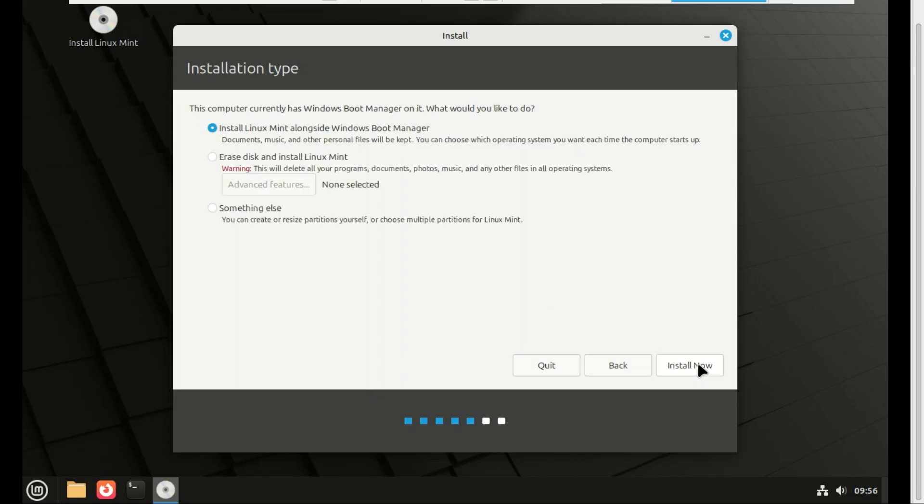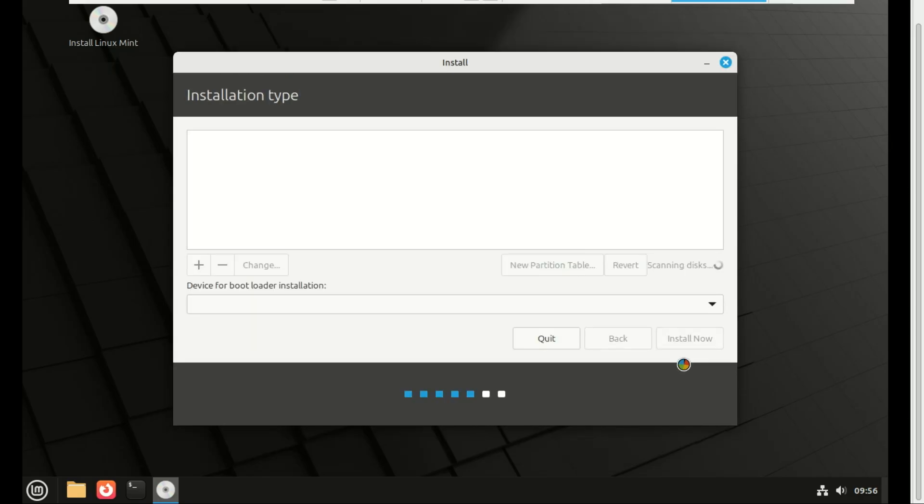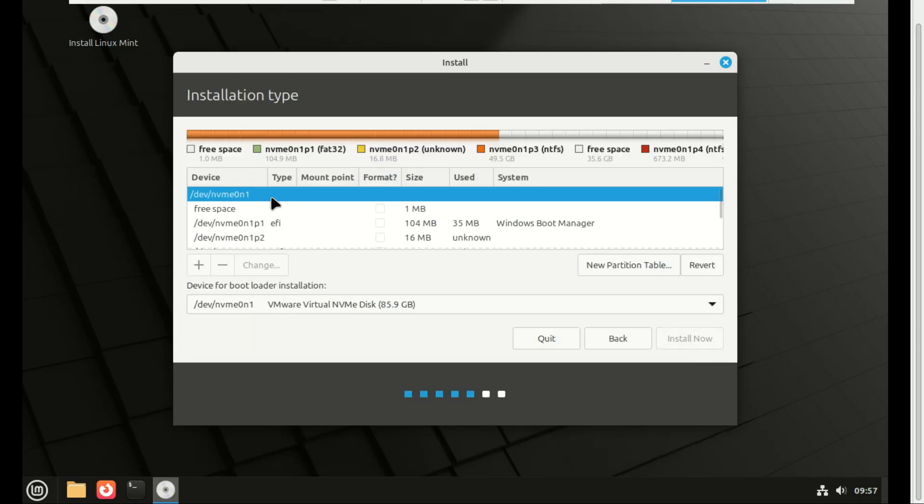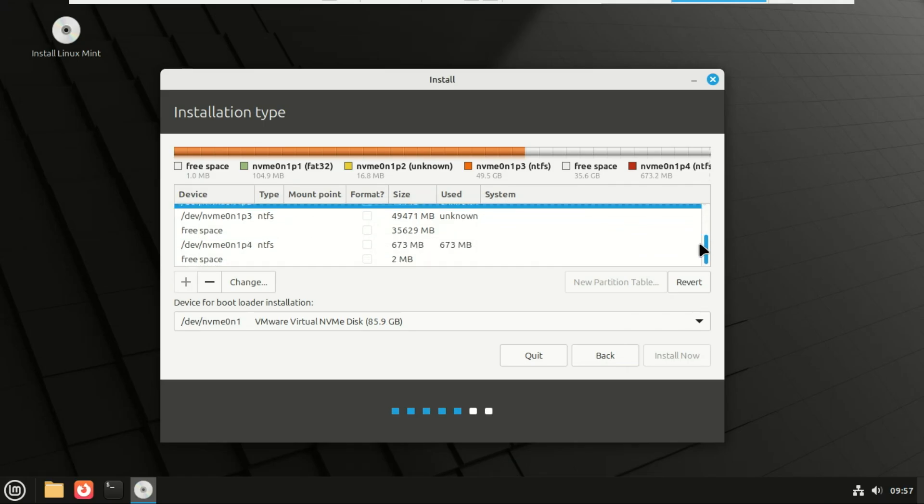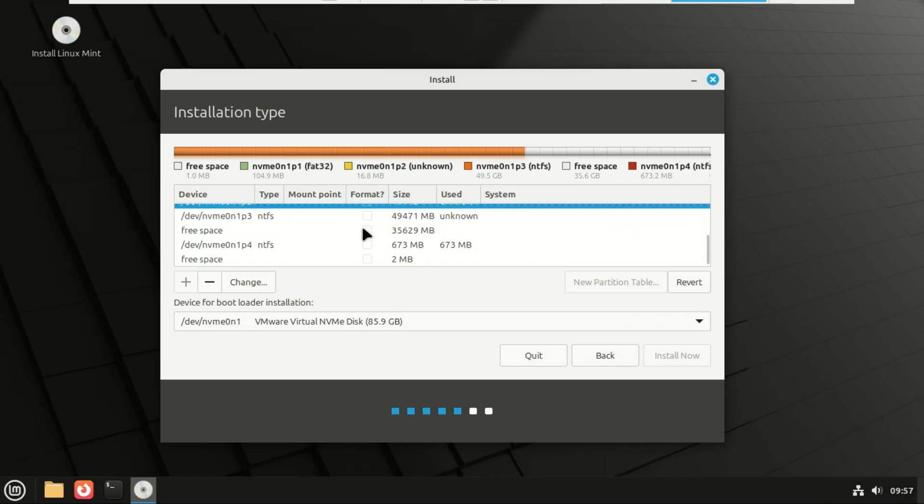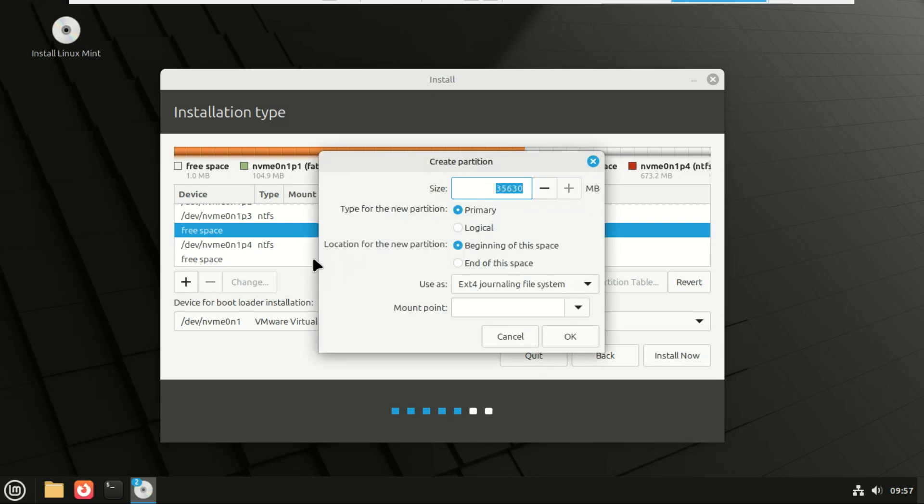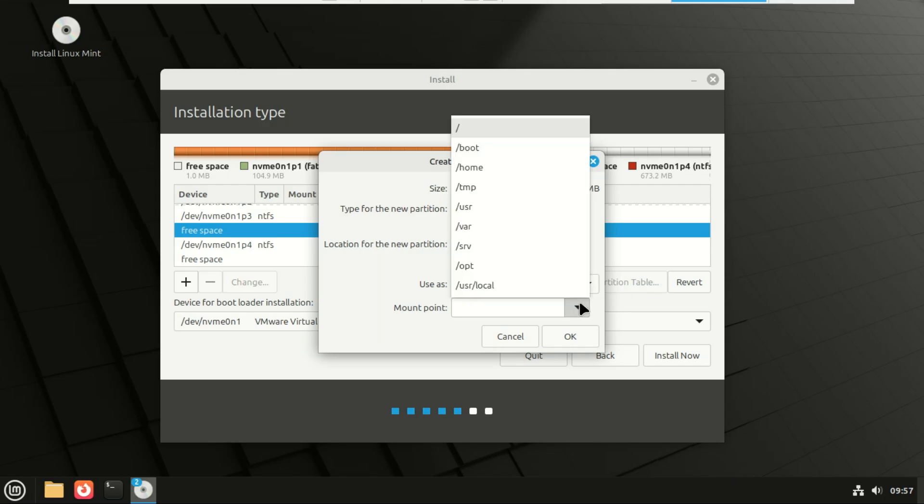Now comes the important part. When you see the installation type screen, select something else. In this window, select the free space you created in Windows and then click on the plus sign. Choose a mount point. You can create, say, a swap partition if your PC has low RAM. You can also create a home partition and root partition from the free space. I will let Linux Mint create all this myself.